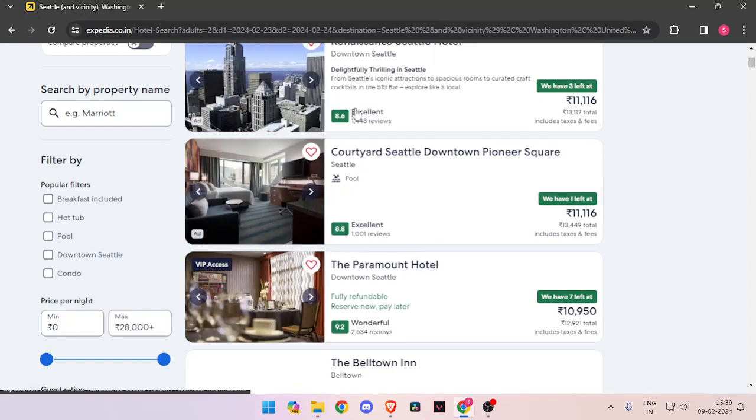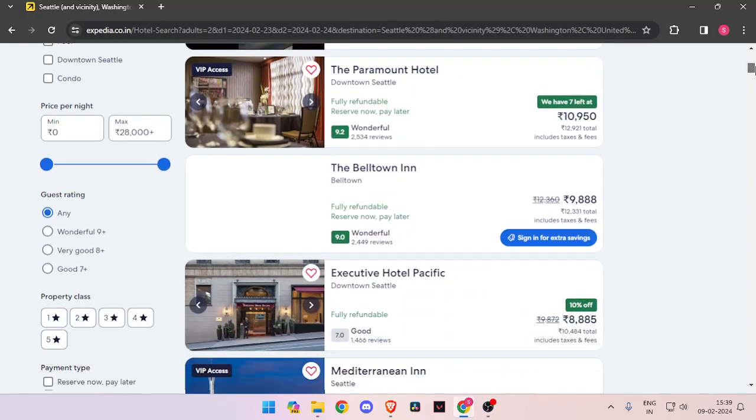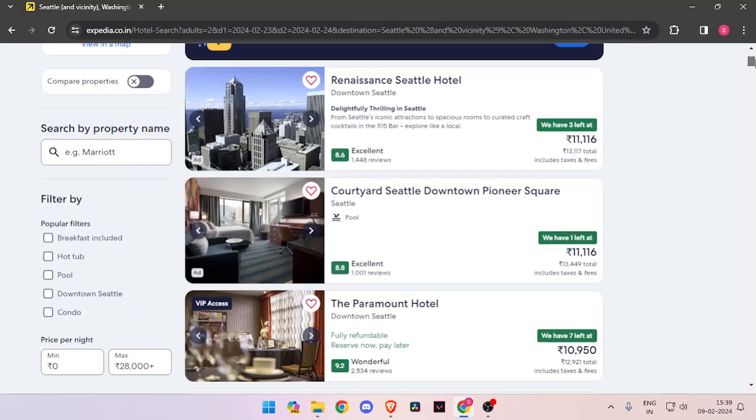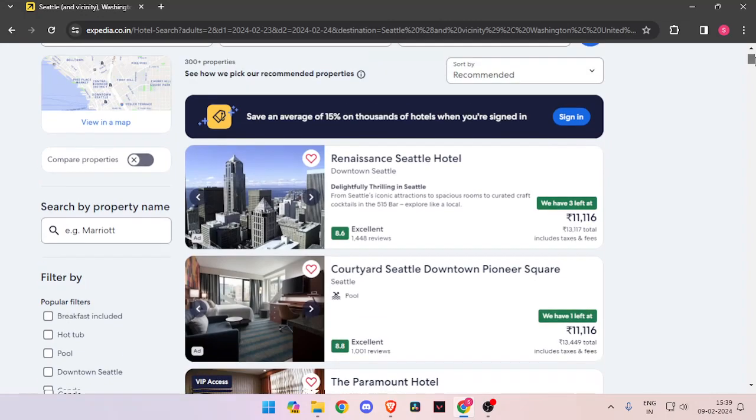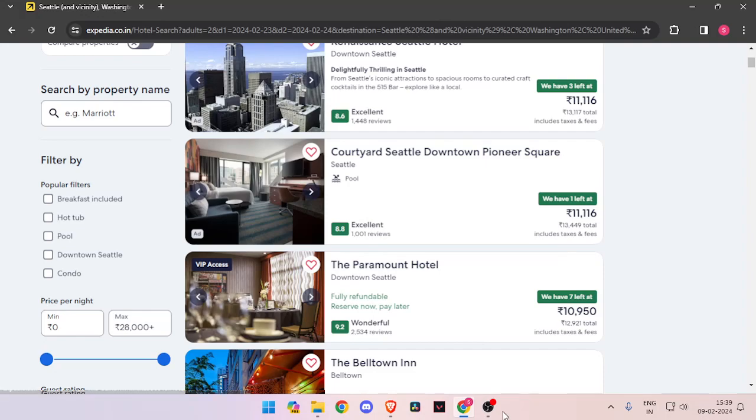Then you can also see the number of reviews that they have got and the different prices that they have and choose according to yourself. You can also see the number of rooms left at a hotel.